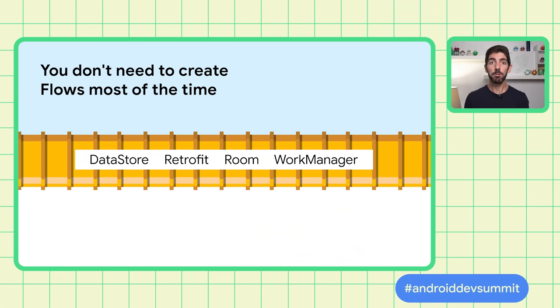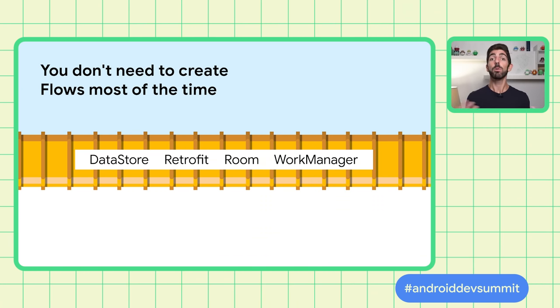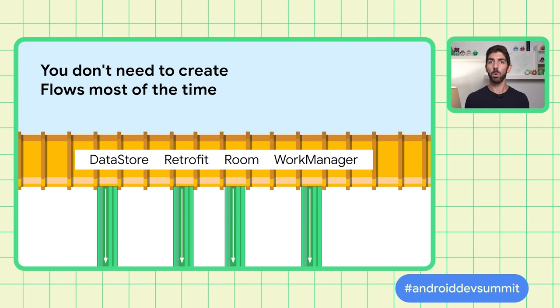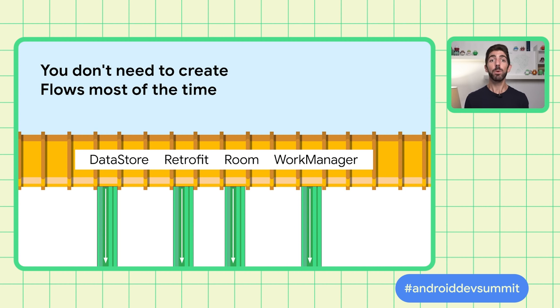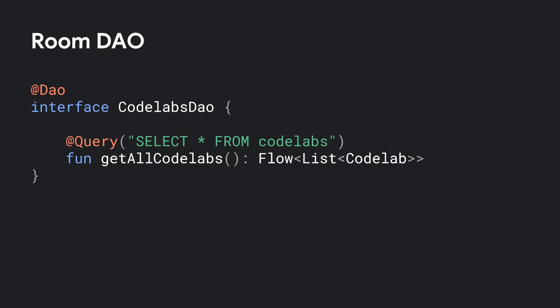Most of the time, you don't need to create a flow yourself. The libraries you depend on in your data sources are already integrated with Coroutines and flows. This is the case of popular libraries such as Datastore, Retrofit, Room, or WorkManager. They act like a water dam. They provide you data using flows. You just plug into a pipe without knowing how the data is being produced. Taking Room as an example, you can get notified of changes in the database by exposing a flow of type X. The Room library acts as a producer and emits the content of the query every time an update happens.